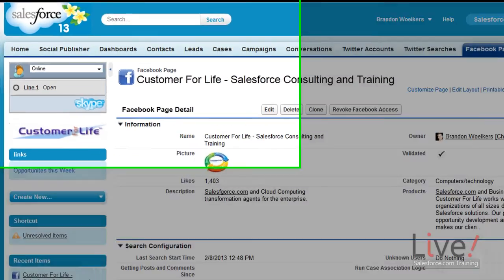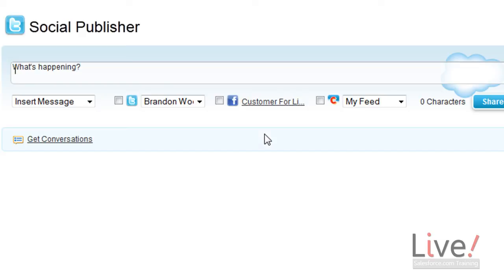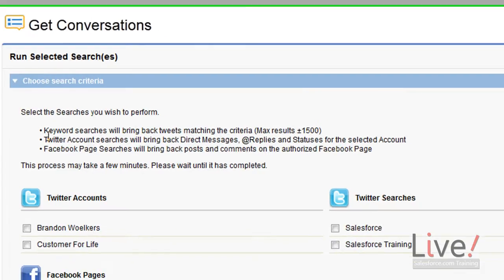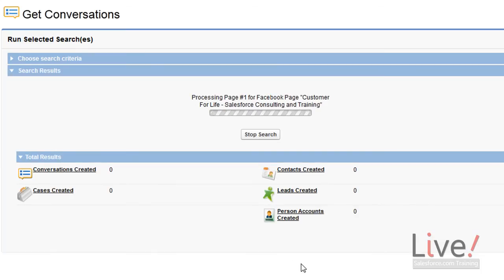Now you need to click on the get conversations link. This can be found under the social publisher, and underneath the post bar we see get conversations. You can then select the page or pages you want to import and then run selected searches. This process may take several moments — depending on the size and density of your page, you might see thousands of conversations.